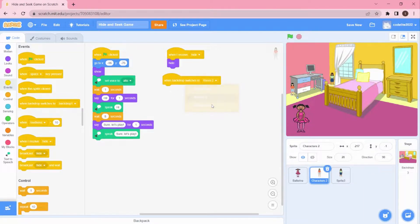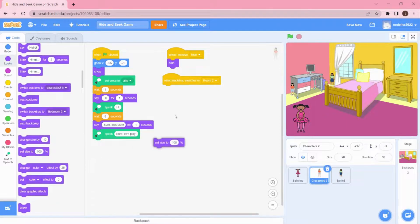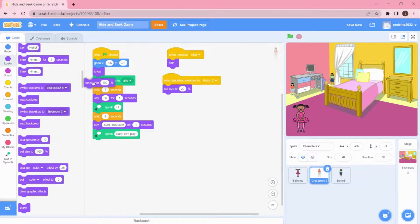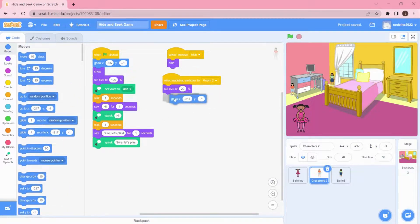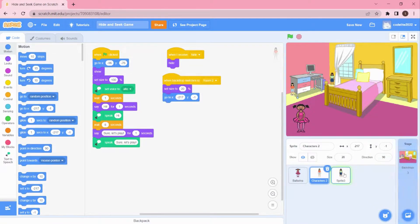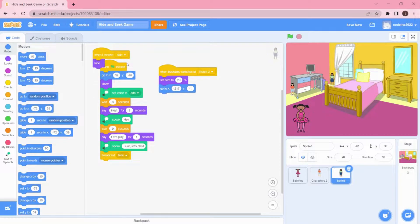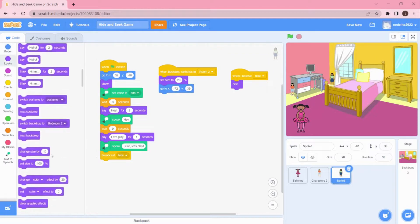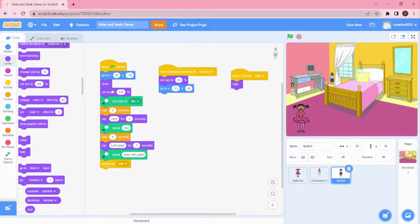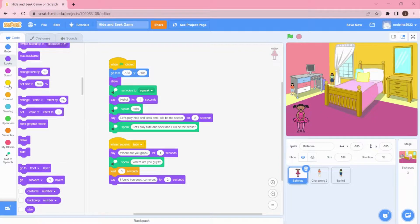When the backdrop switches, we need to set the size to 20. But when we click play at the start, it should not be size 20 — so in the green flag block, set size to 100 percent first, then go to the starting position. For the second hiding sprite, do the same: set size to 20 when hiding, and set size to 100 at the green flag start.